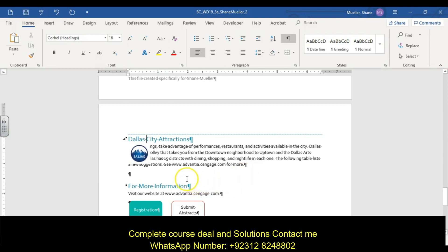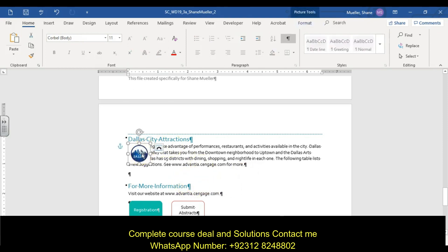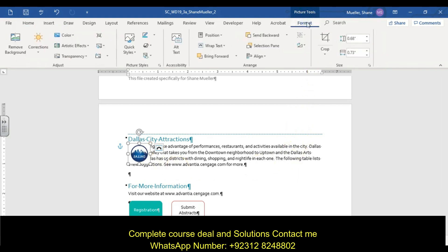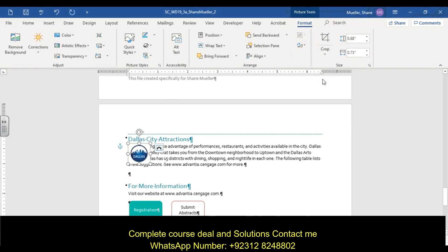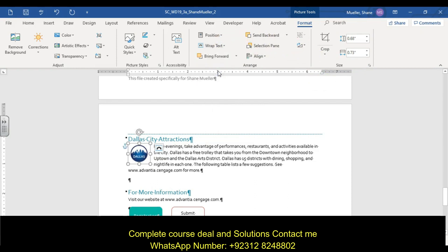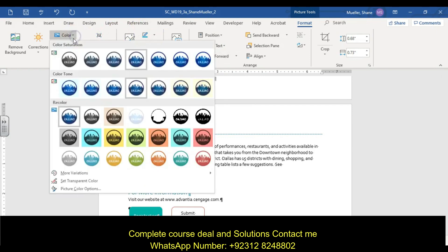Step fourteen: format the Dallas picture in the City Attractions section. Go to Picture Tools Format tab, Rotate, and flip it horizontally. Change the text wrapping to Tight. Then recolor it using the Turquoise Accent Color 1 Light option.